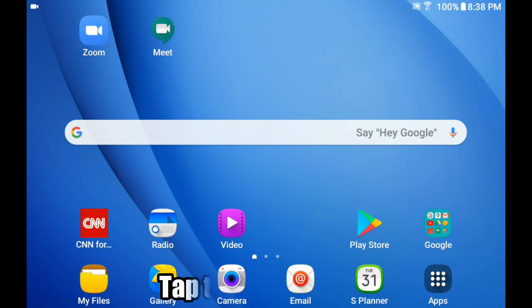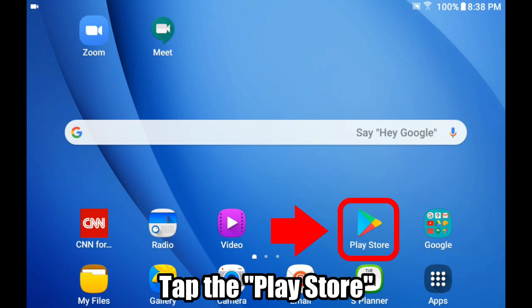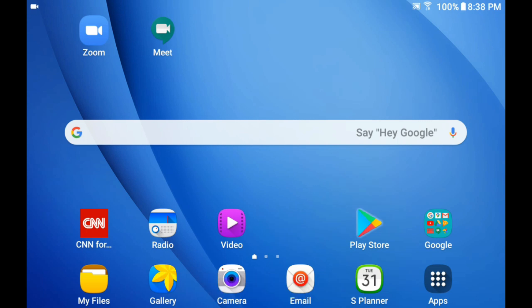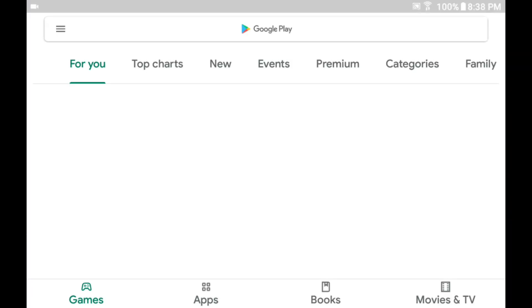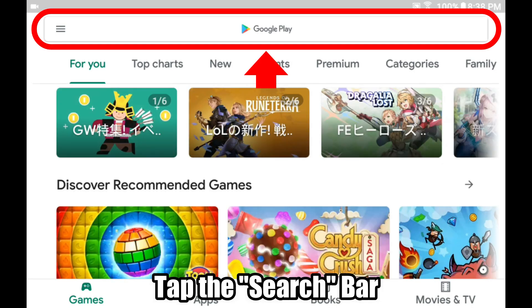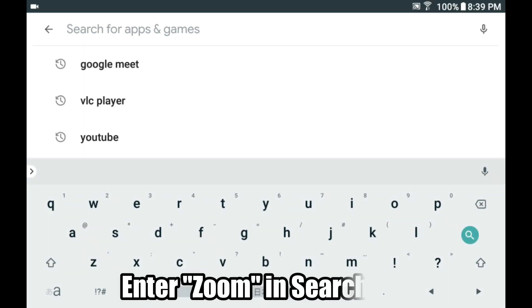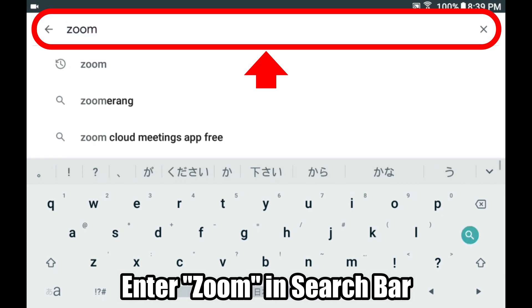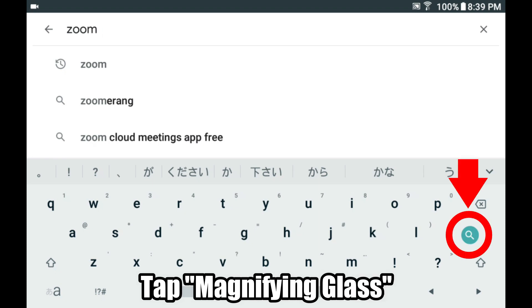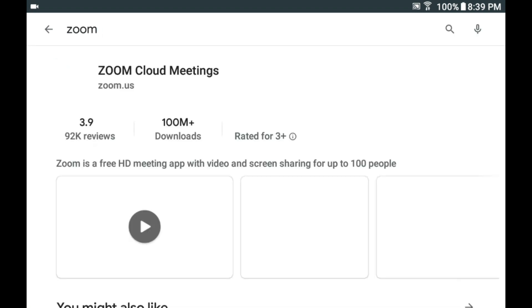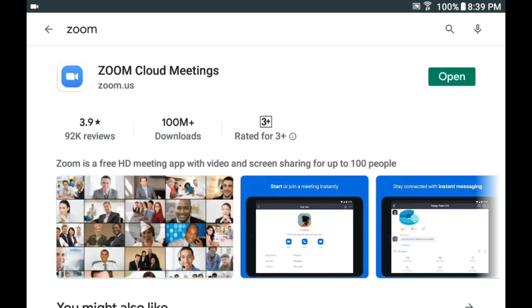First, tap the Play Store, which is the triangle icon. Next, tap on the search bar and enter "Zoom". Tap the magnifying glass to continue. On the next screen it will say "Zoom Cloud Meetings" — this is the application you want to update.